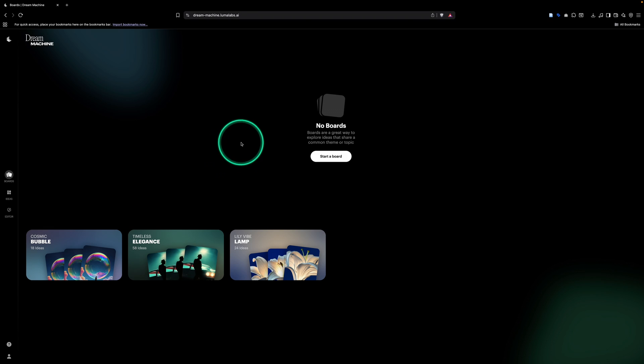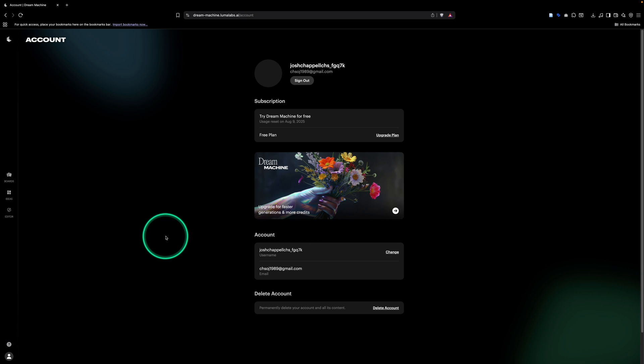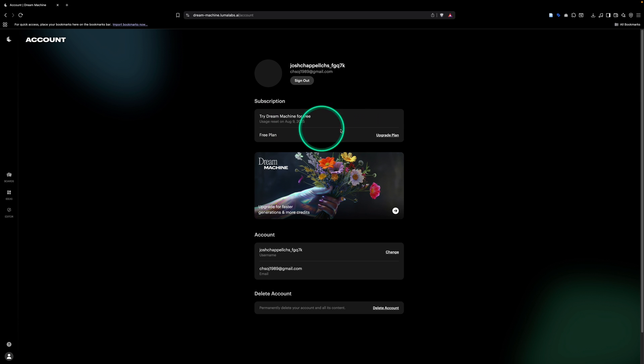The first thing that we're going to do is we're going to come down and we're going to select our user account down here, and you'll notice right away we are only on the free plan. So in order to do advanced video effects, you're going to come over and go to upgrade plan.